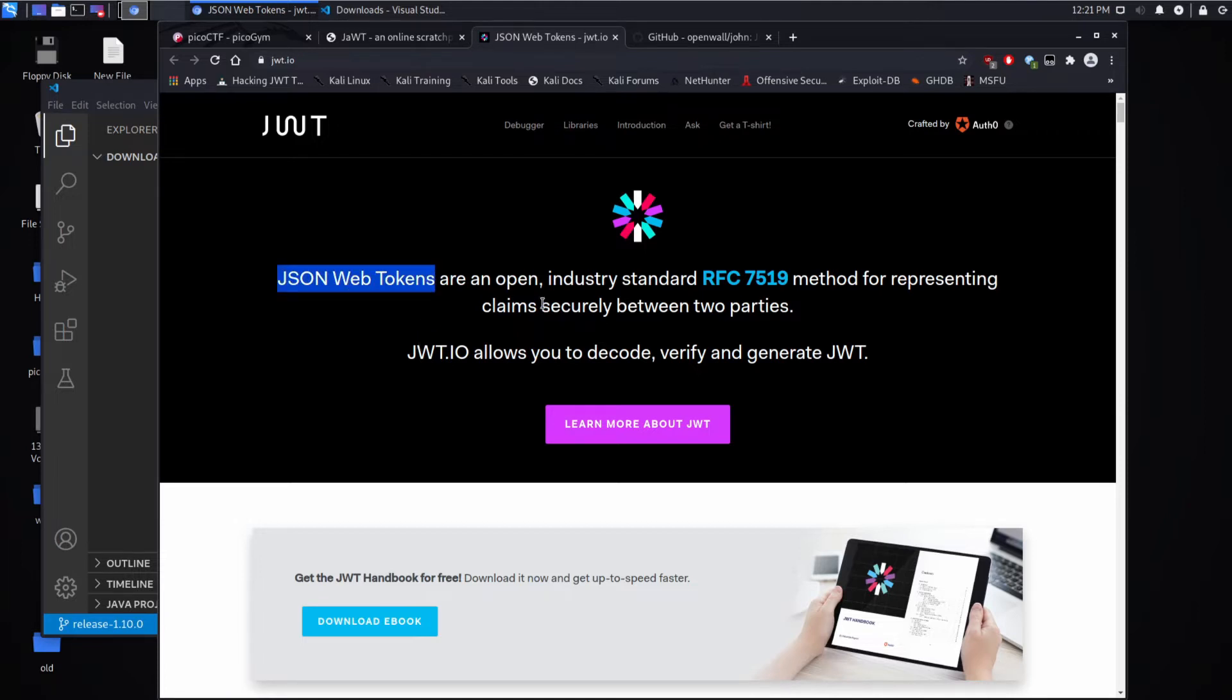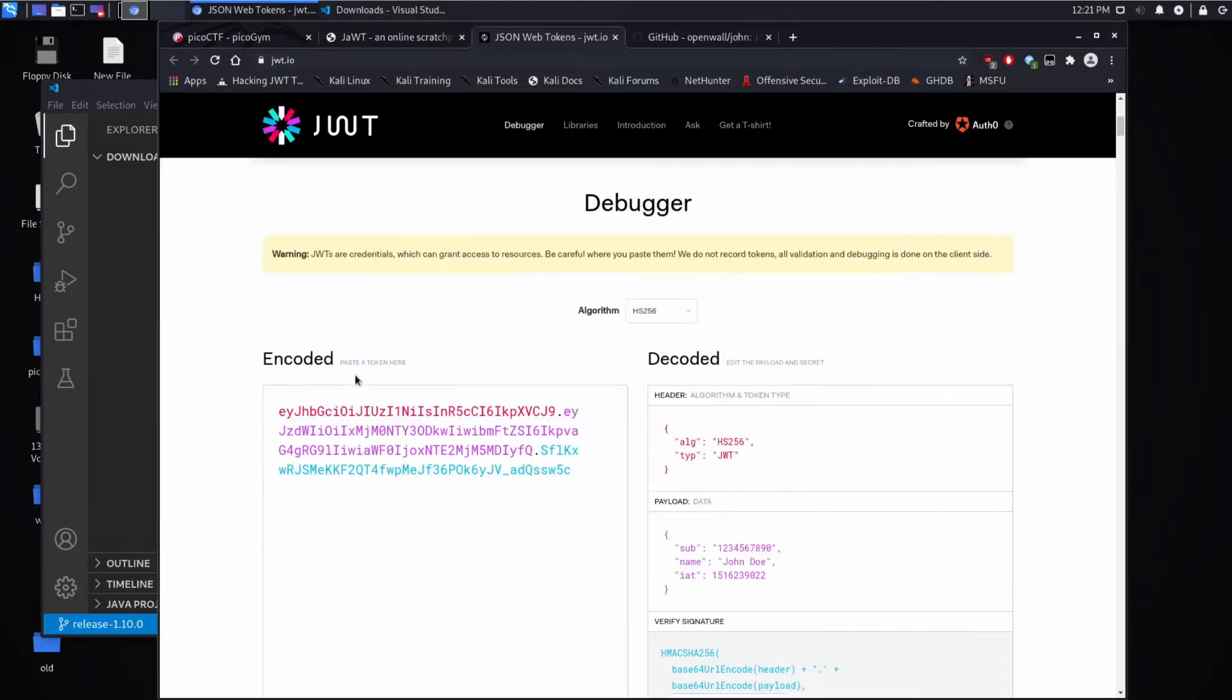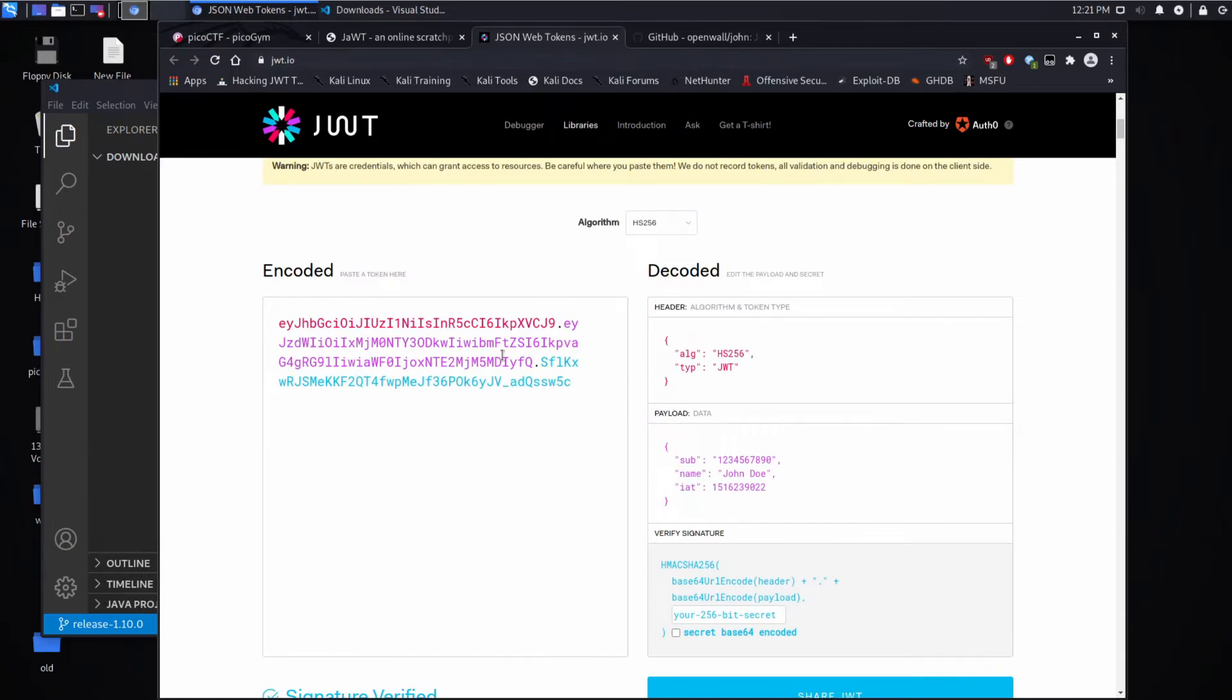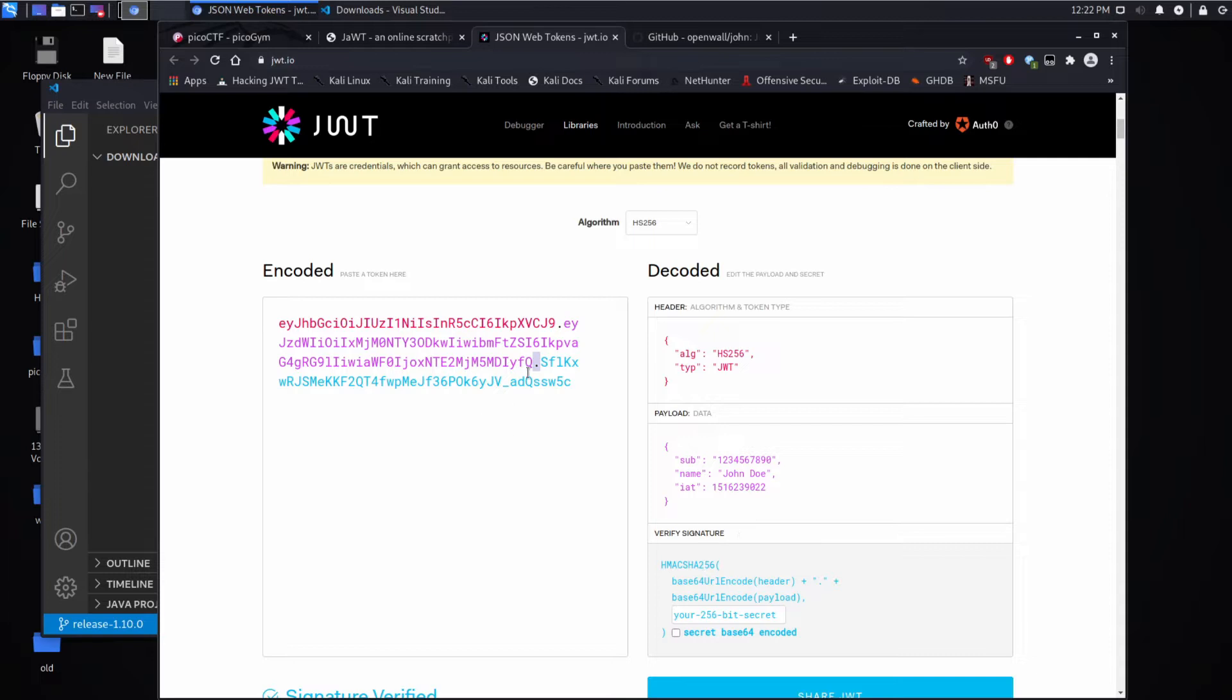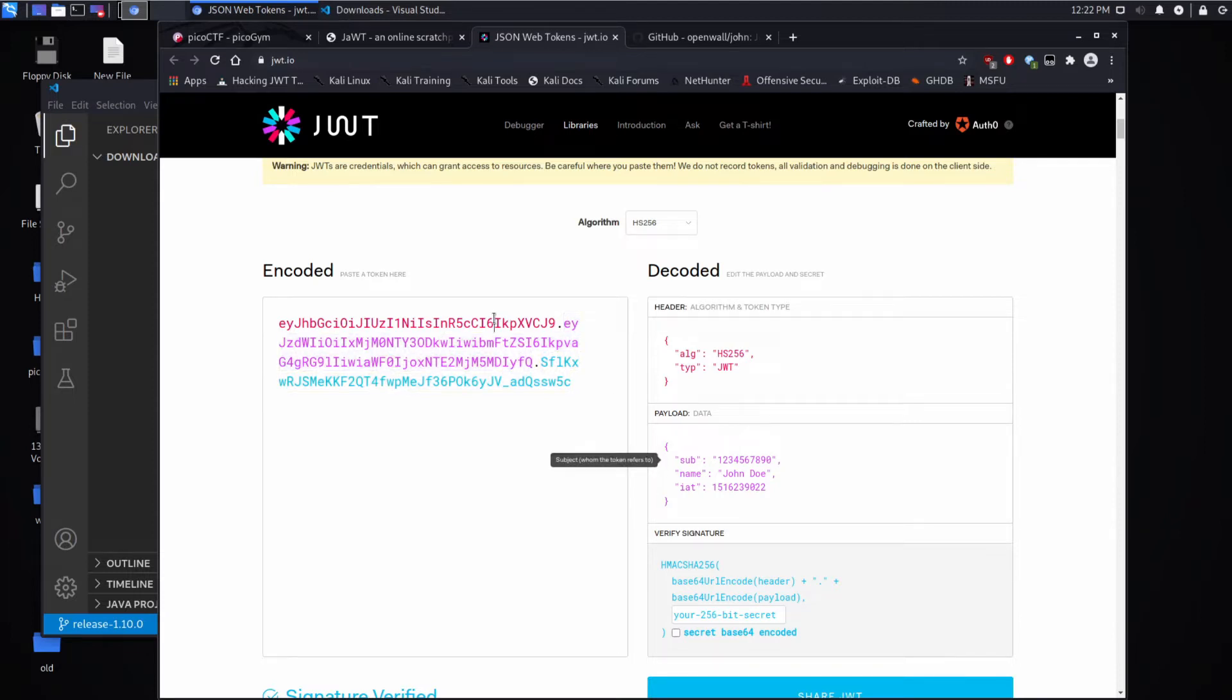Fortunately, we have this very nice website that tells us it's a way to represent claims securely between two parties. And this website allows you to decode, verify, and generate JWTs. And we can see the rough format. It seems to be separated by a period and you have a header, a payload, and then an HMAC verify signature section. If you remember, and you can see they're color coded. So this is the verify section, purple is the payload, and then the header is the red.